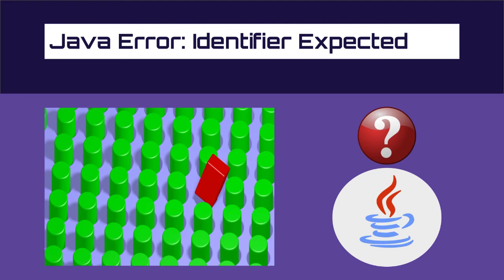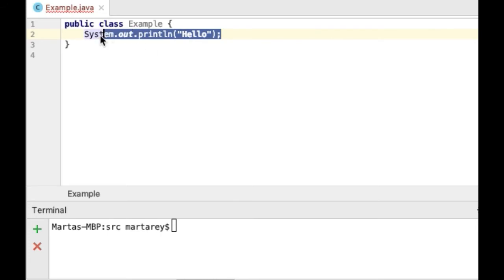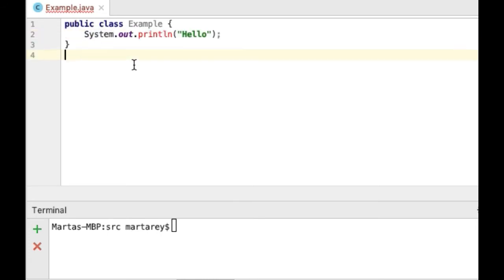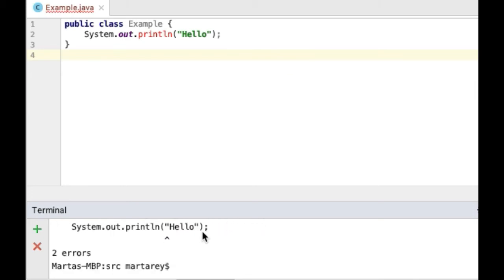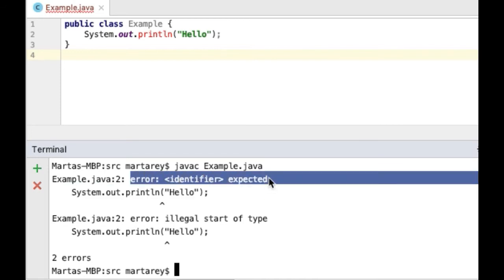Here is our first example. This code is just defined in a class and it contains one code line to print the message hello. If we compile this using the javac command, which is the Java compiler, and we run the command from the terminal, then we get an error saying identifier expected. This error can be slightly confusing because it's suggesting that the problem is in line 2.